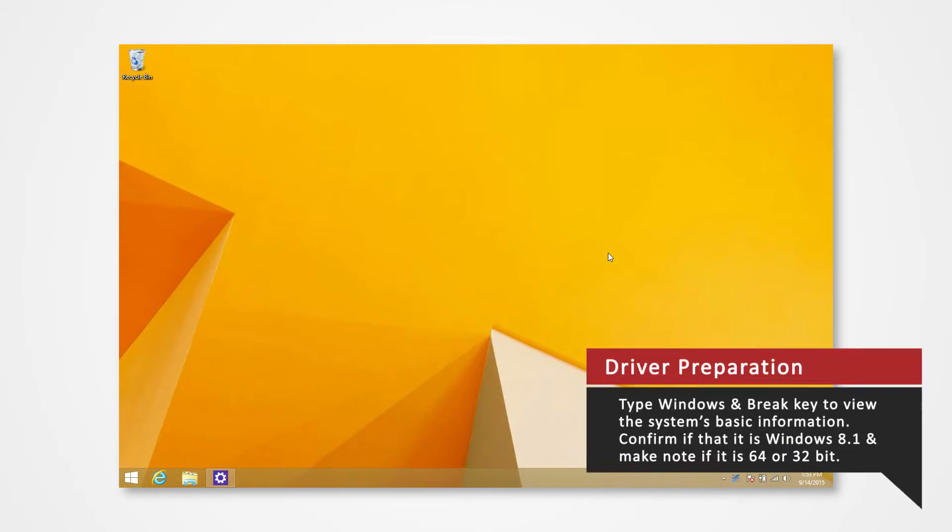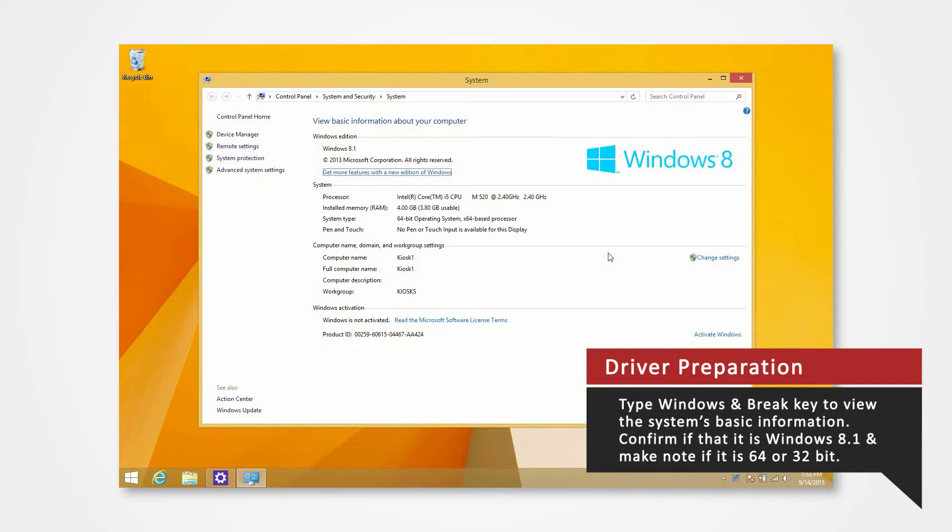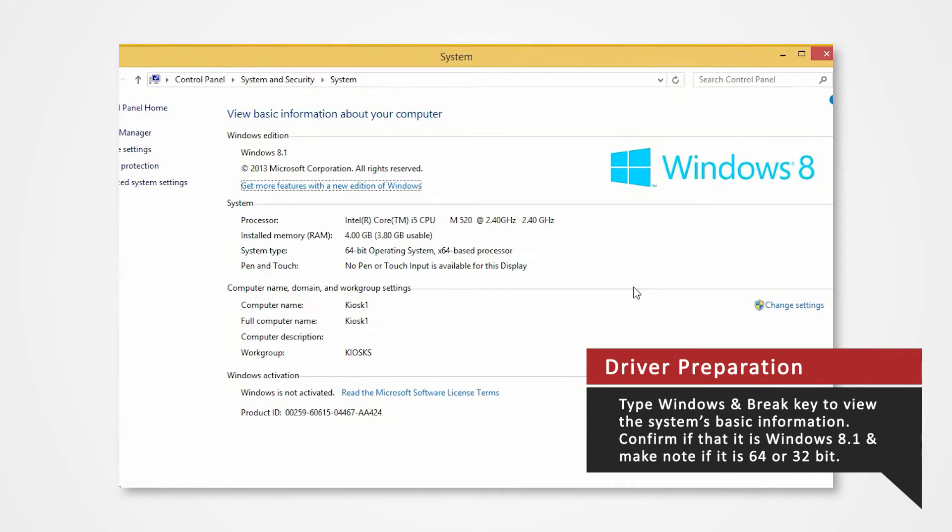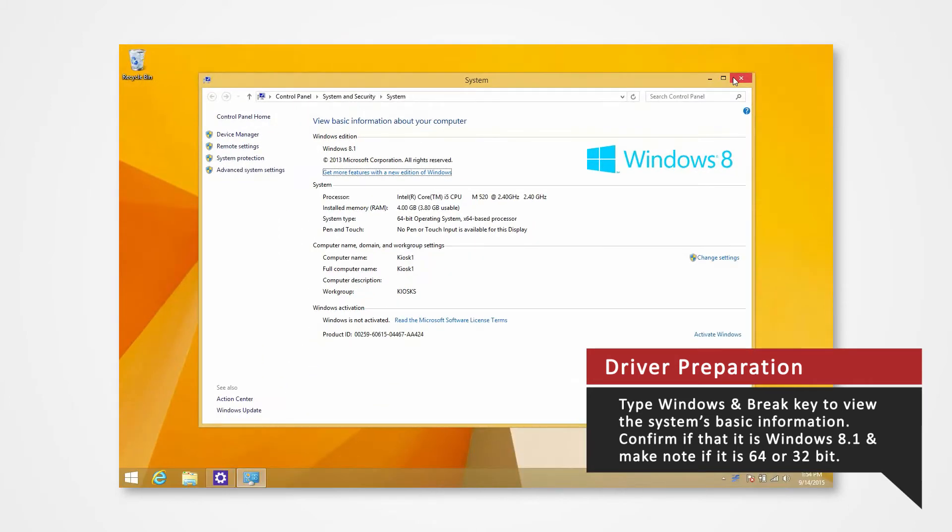Before you download your driver, verify what Windows system you are using to install the correct driver. On your keyboard, press the Windows and break key at the same time to view the PC's basic information. Verify that you are using Windows 8.1 and confirm whether you are using 32-bit or 64-bit.